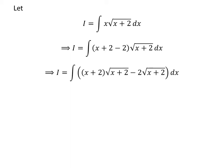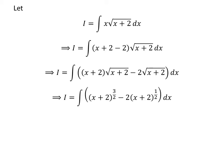The expansion of the integrand gives us i is equal to the integral of x plus 2 times square root of x plus 2 minus 2 times square root of x plus 2 with respect to x. In exponent form, this is i equals the integral of x plus 2 raised to the power of 3/2 minus 2 times x plus 2 raised to the power of 1/2 with respect to x.